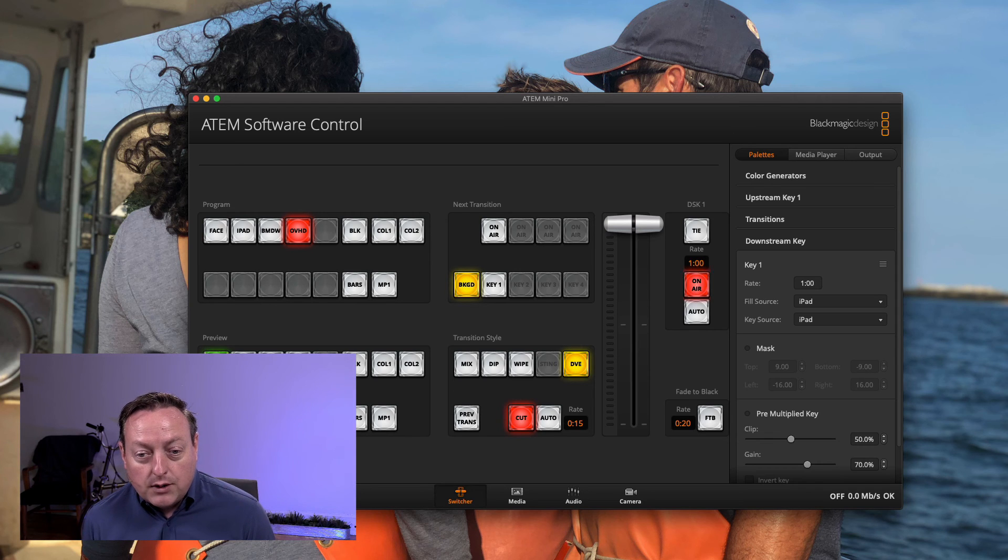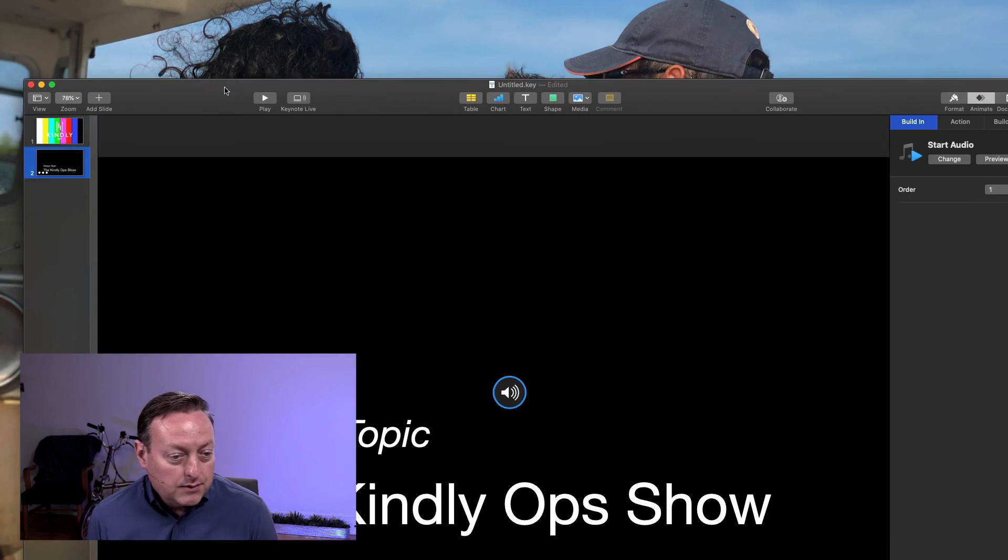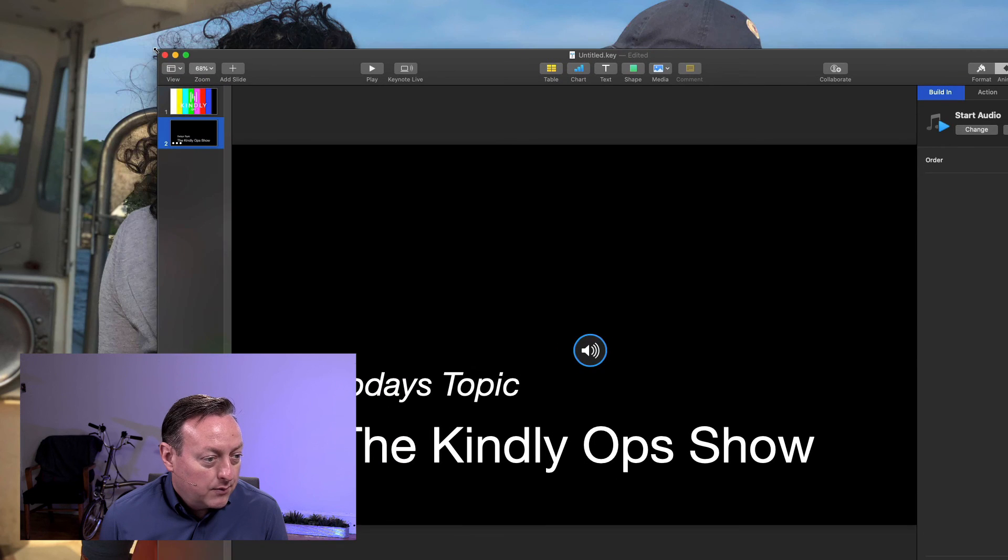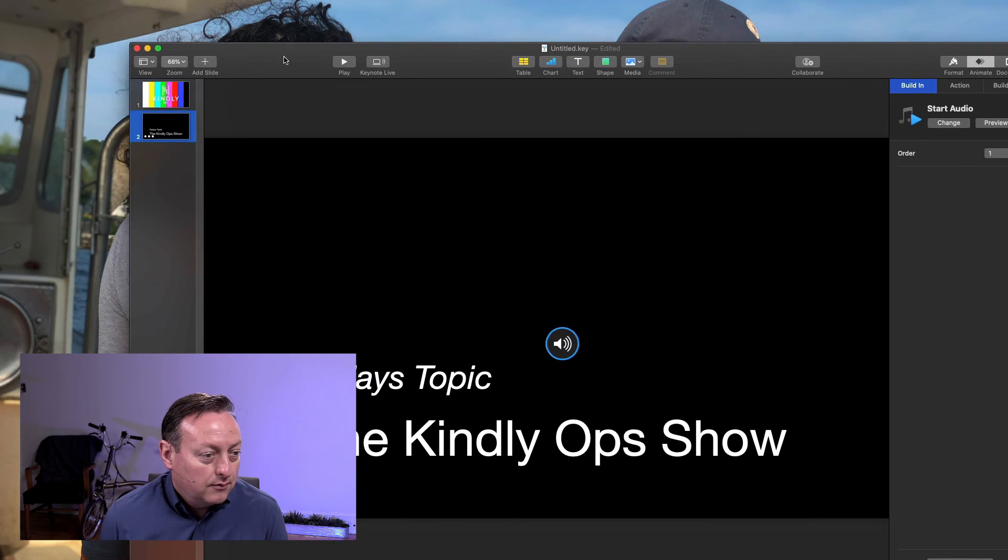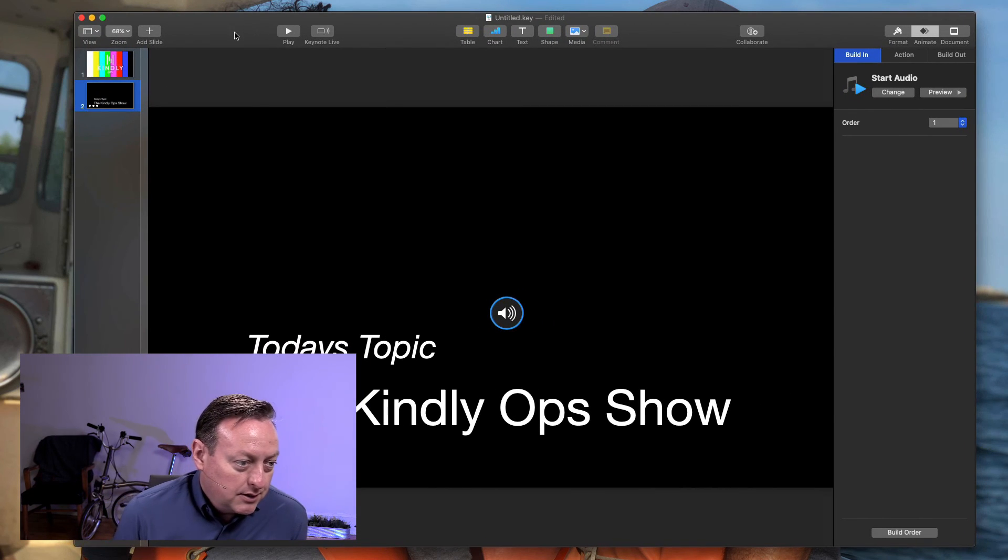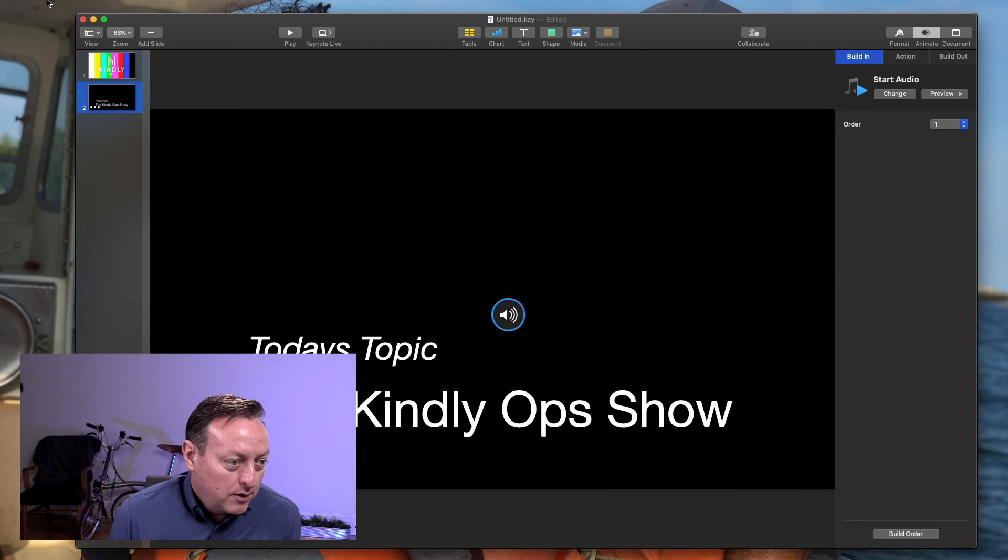If you are going to not use the Keynote on iPad to play this and you want to play with a different media player, there's one extra trick you need to know for when you export it.